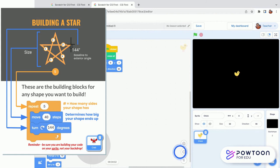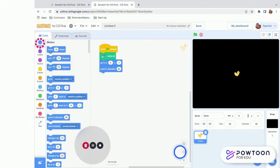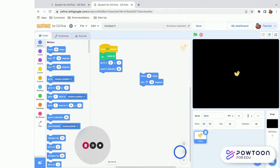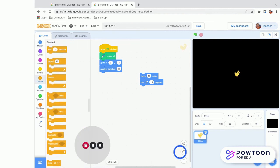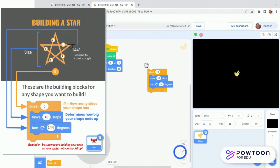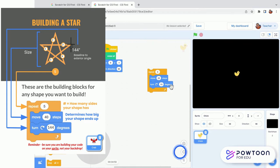The star shape comes from three blocks. From the Motion menu, grab Move 10 Steps and Turn Clockwise 15 Degrees. From the Controls orange menu, grab a Repeat block — the repeat number represents how many sides your shape has, and a star has five sides, so change it to 5. Put the Move block inside the repeat and change the steps to 20, which determines how big your star is. Change the turn to 144 degrees — that's what makes it a star shape. If you click it now, your sprite moves but doesn't draw anything because we haven't added the pen tool yet.